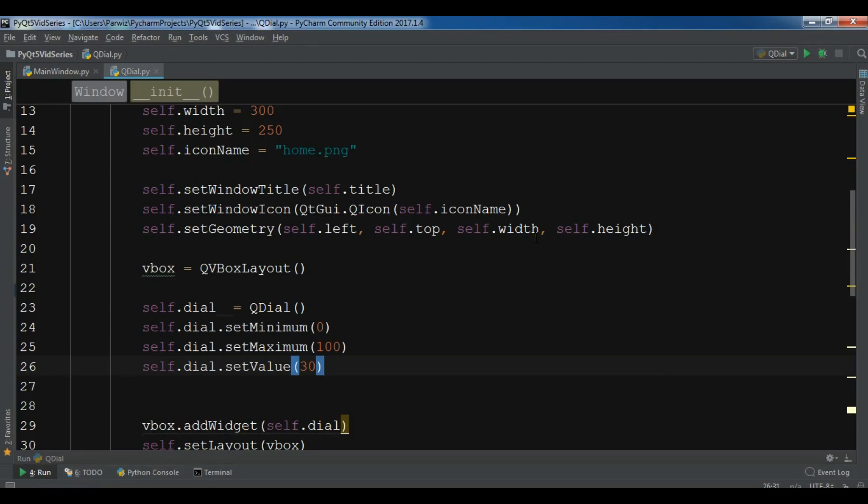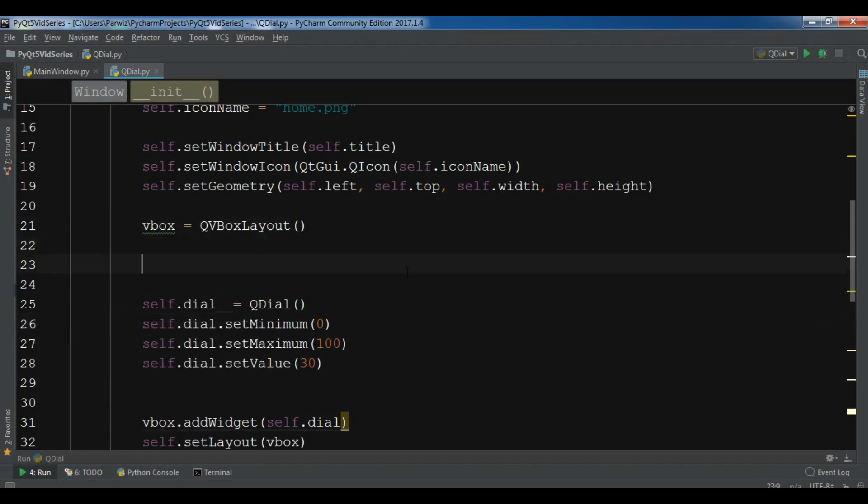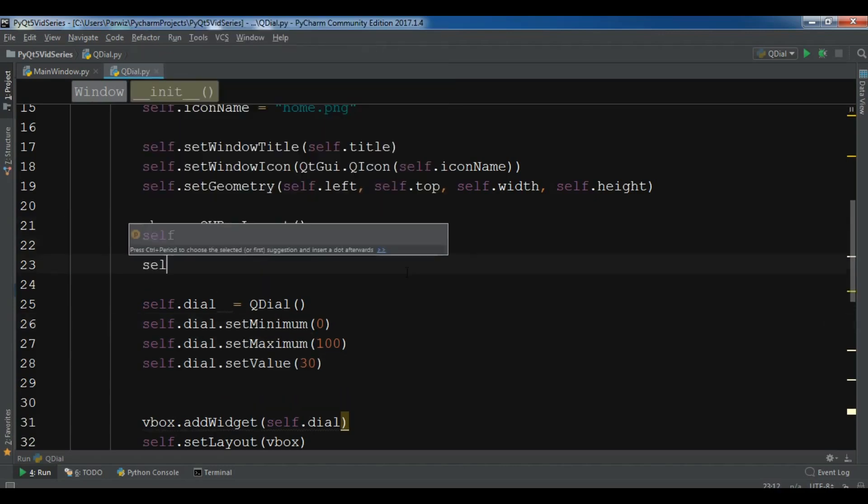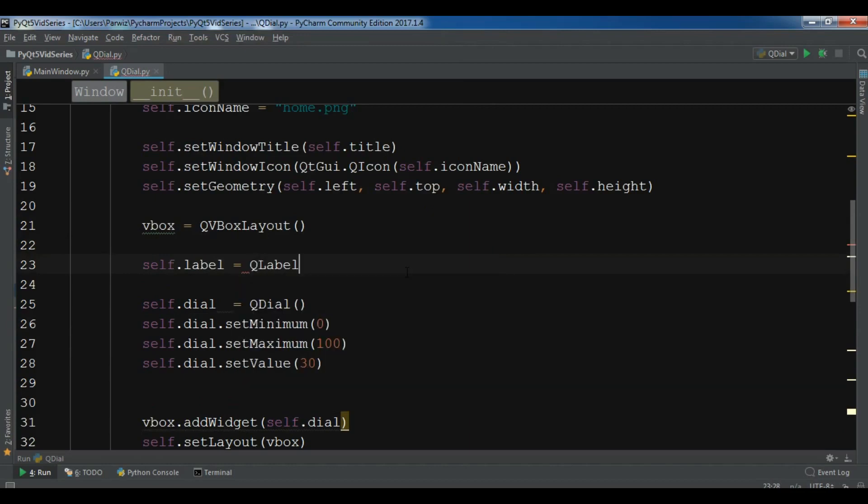You can use a QDial signal that's called valueChanged. I'm going to show you how you can connect your slot to the valueChanged signal of QDial. For this, I need a label. Let me create a label.